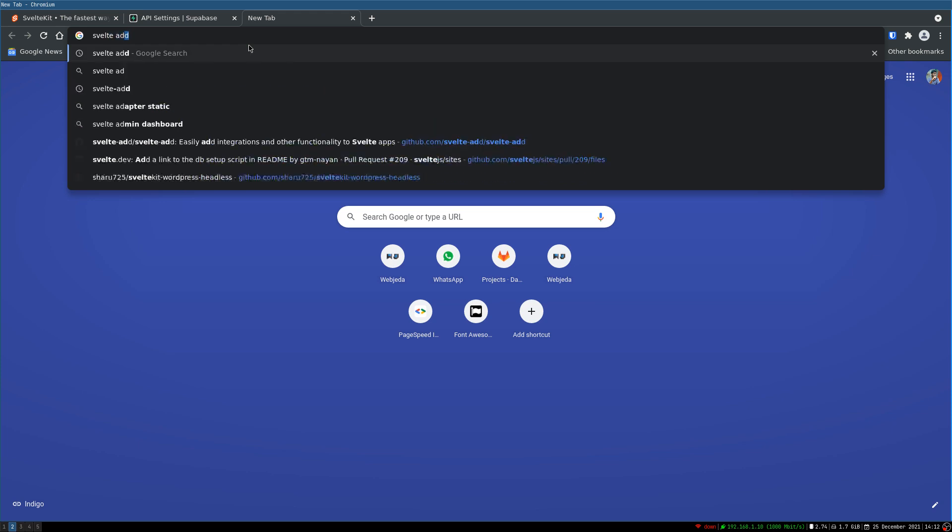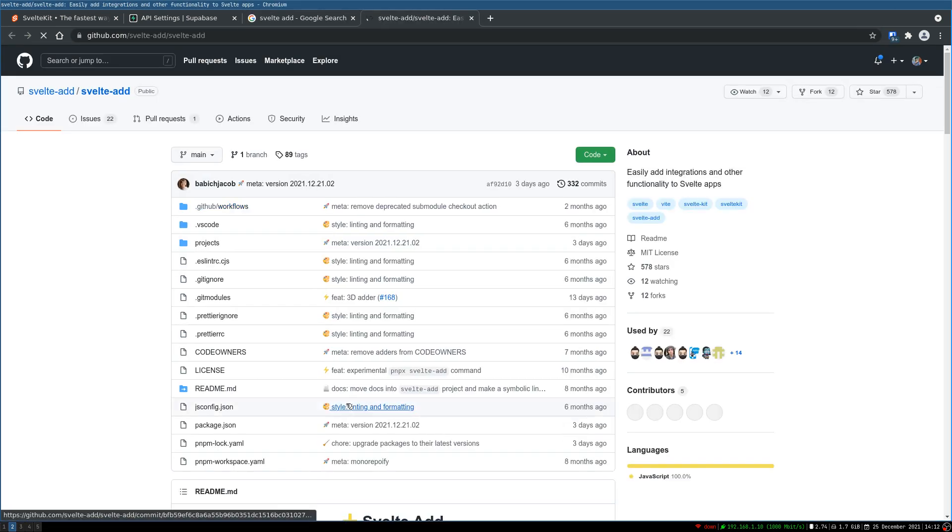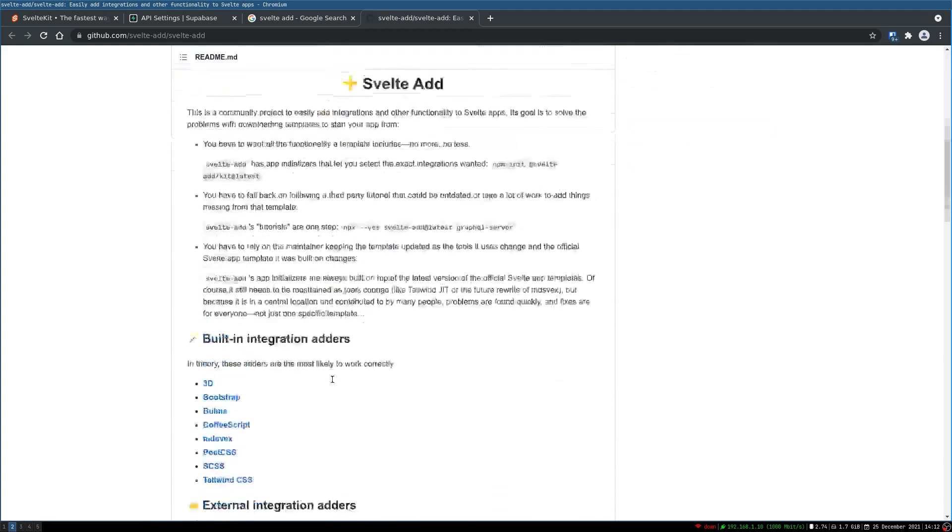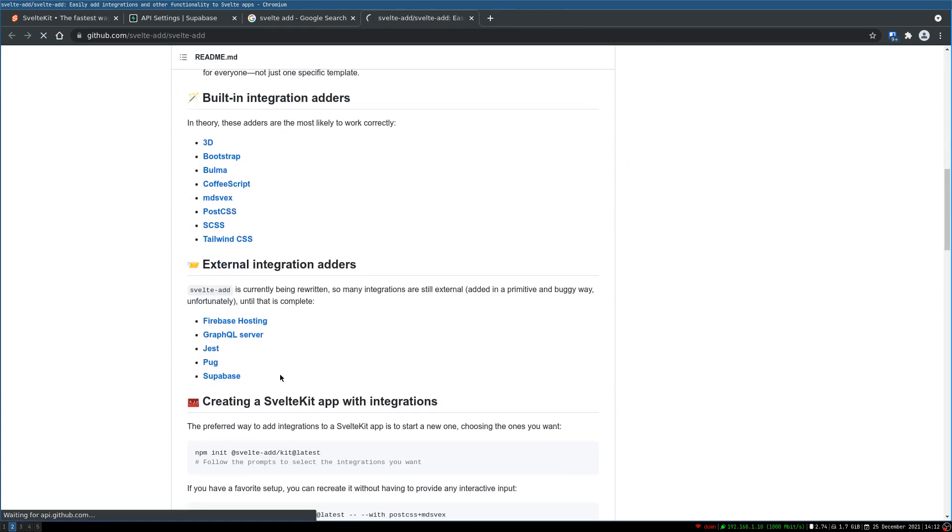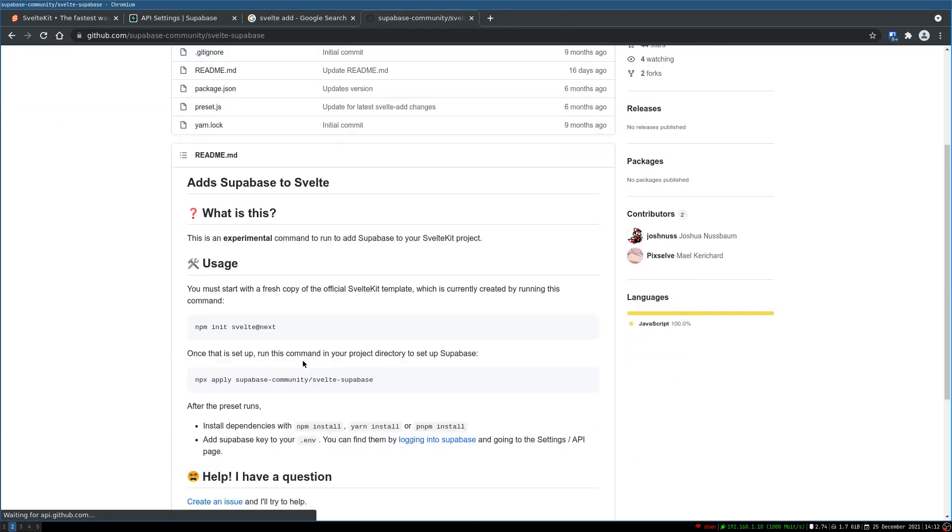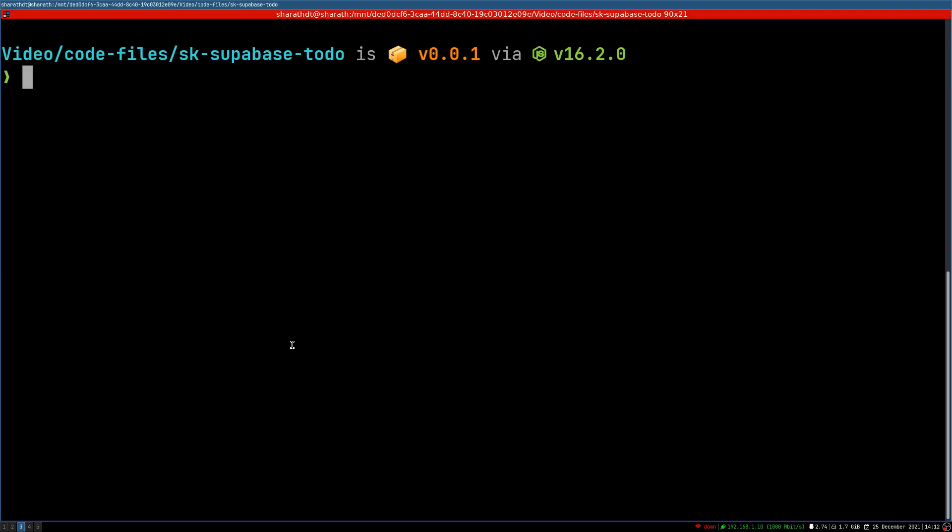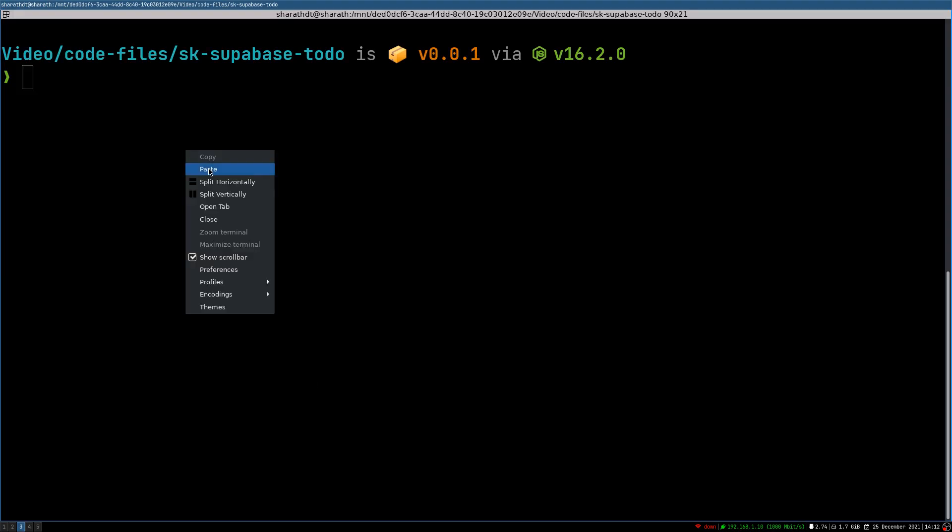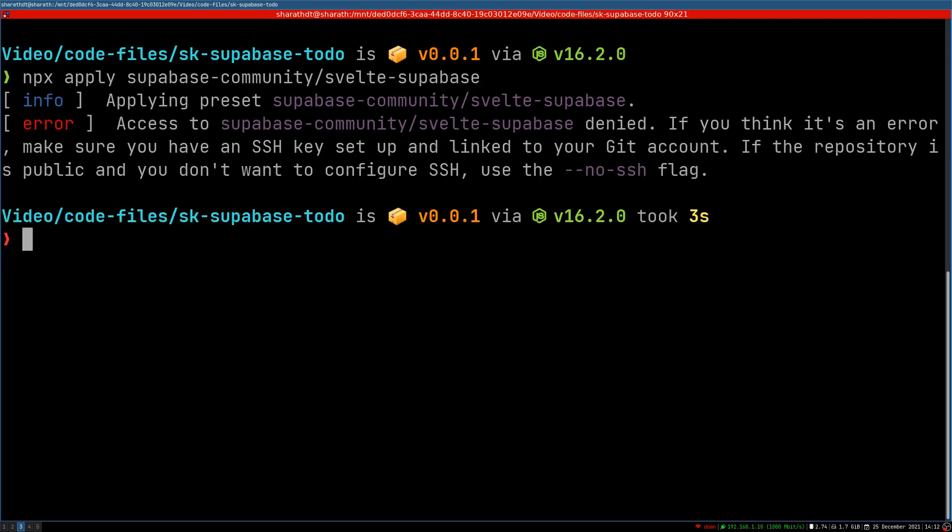You can also do it on your own, but when there is something that does it for us, we don't have to do all that. There is Supabase. So I think it's pretty easy, you know. You just run this command. This is done already. Let's go here and run this.